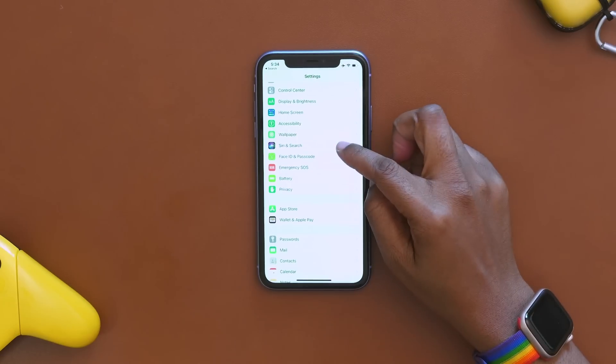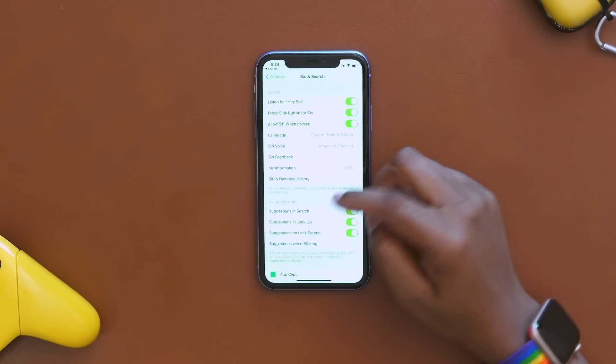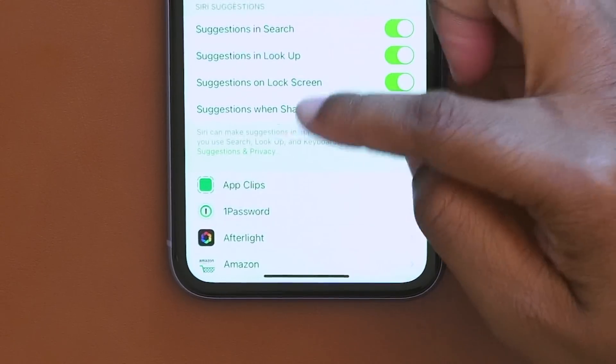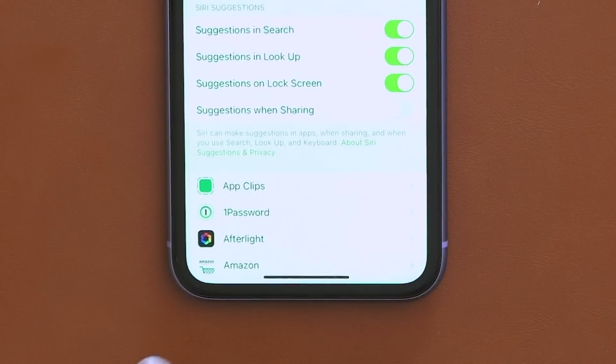Another privacy option is within Siri and Search — you can come in here and turn off 'Suggestions When Sharing.' Normally when you hit the Share button to share a link, it pulls up who it thinks you might want to send it to. Now you can turn that off and make it like it used to be.